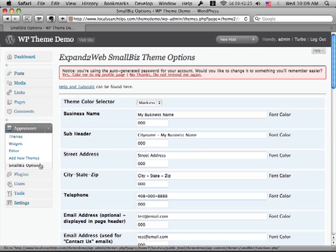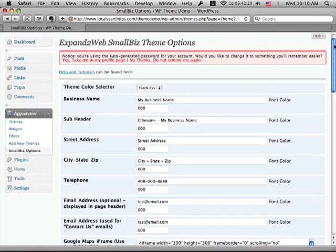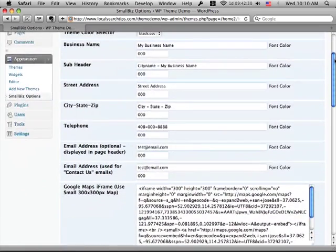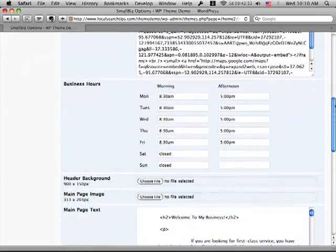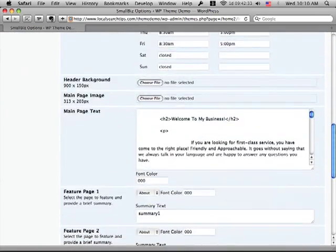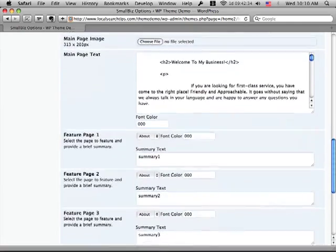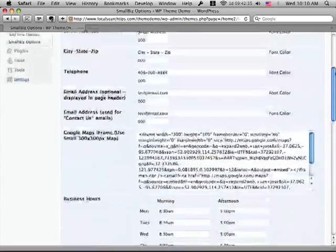So you want to at least go touch the Options panel. And by the way, this is where you can change all of the information about your business and the map and your business hours and what shows up on the homepage and everything.